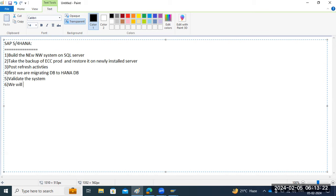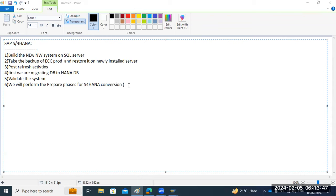After validation, we perform the prepare phase steps for S4HANA conversion. This includes a lot of activities: custom code migration, simplification item catalog, and readiness reports — these three steps. As part of this activity, we also handle bulk notes, business function activations, and TCA rollback — many things to do, all covered in step number seven.